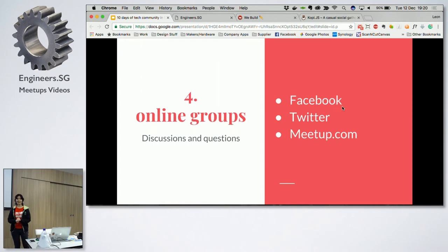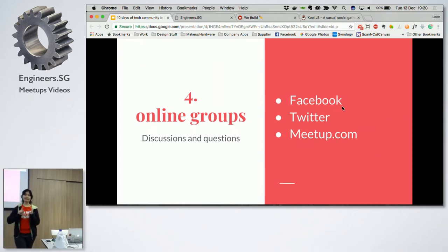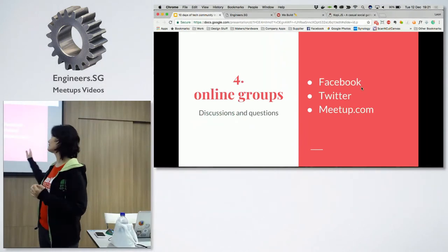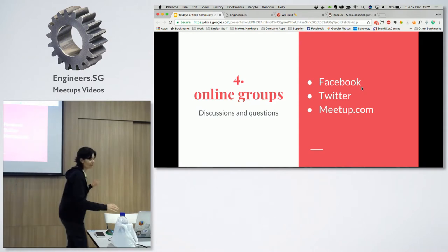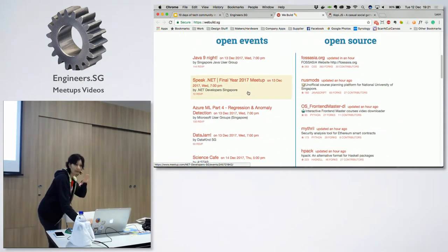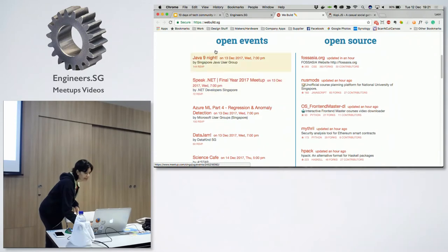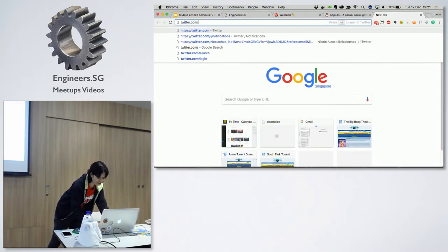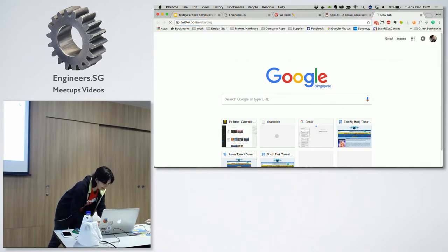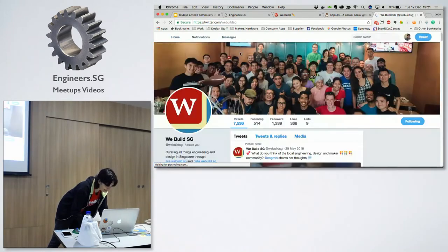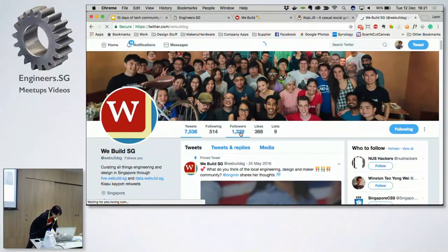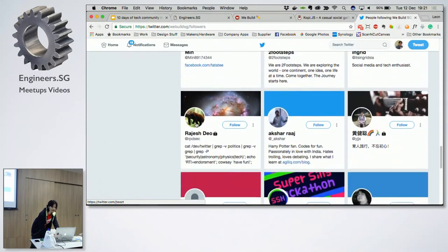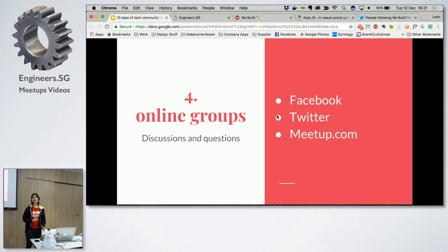Next up is online groups. These are the three places I hang out. There is Facebook — if you Google for meetup names, for example CSS Singapore or Python group, or even on Meetup.com, if you go and search for it, it's there. You can also go to webuild.sg and it will gather all the meetups, including Facebook meetups. And the last one is Twitter as well. There are Twitter accounts for engineers.sg, kopi.js, and webuild.sg. If you go to the followers, you will see a lot of tech groups here as well. These are the online groups you can explore.